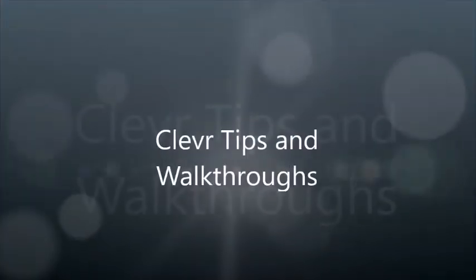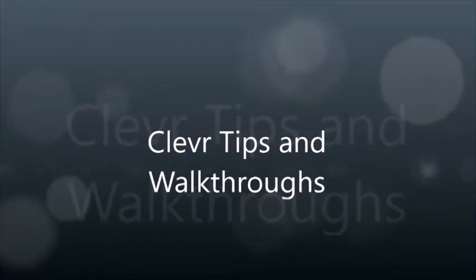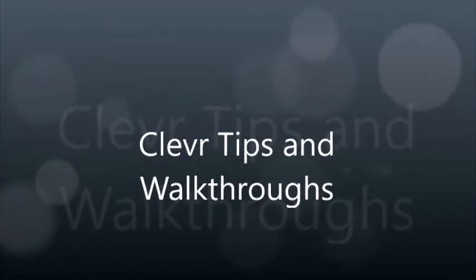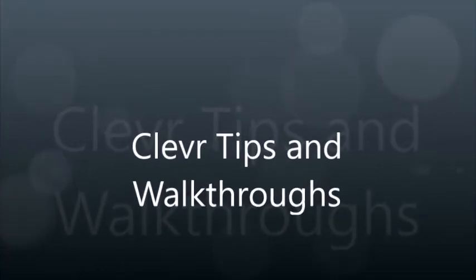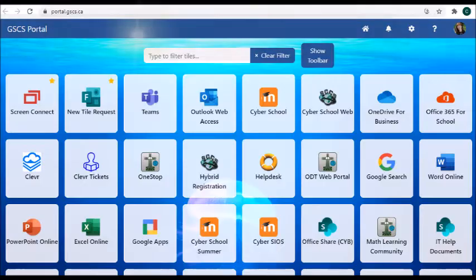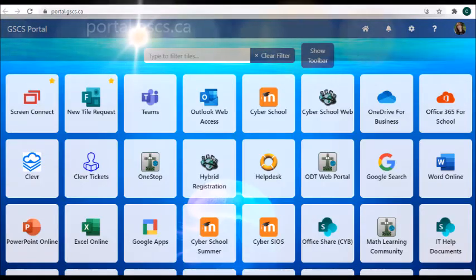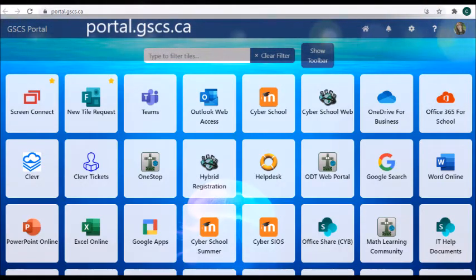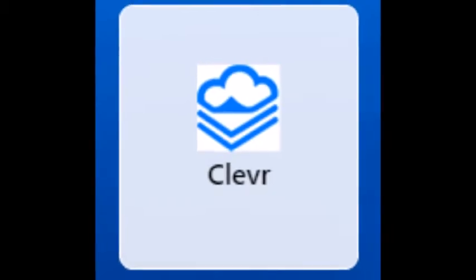Welcome to Clevver Tips and Walkthroughs. This video shows you how to log into Clevver. You need to go to the portal — portal.gscs.ca — and choose the Clevver icon from the portal and push the tile.